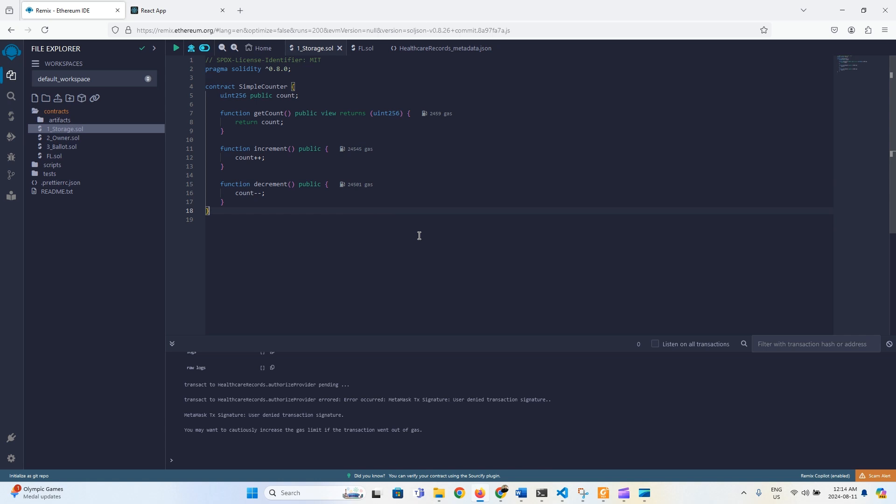In this video we are going to create a healthcare smart contract in which we will define a struct Record which includes record ID, patient name, diagnosis, treatment, and a timestamp. The contract will have an owner, and we'll create modifiers so only the owner, authorized providers, or authorized patients can write data. It will have multiple functions including getOwner, addRecord, and getPatientRecords where we provide the patient ID to get all records.